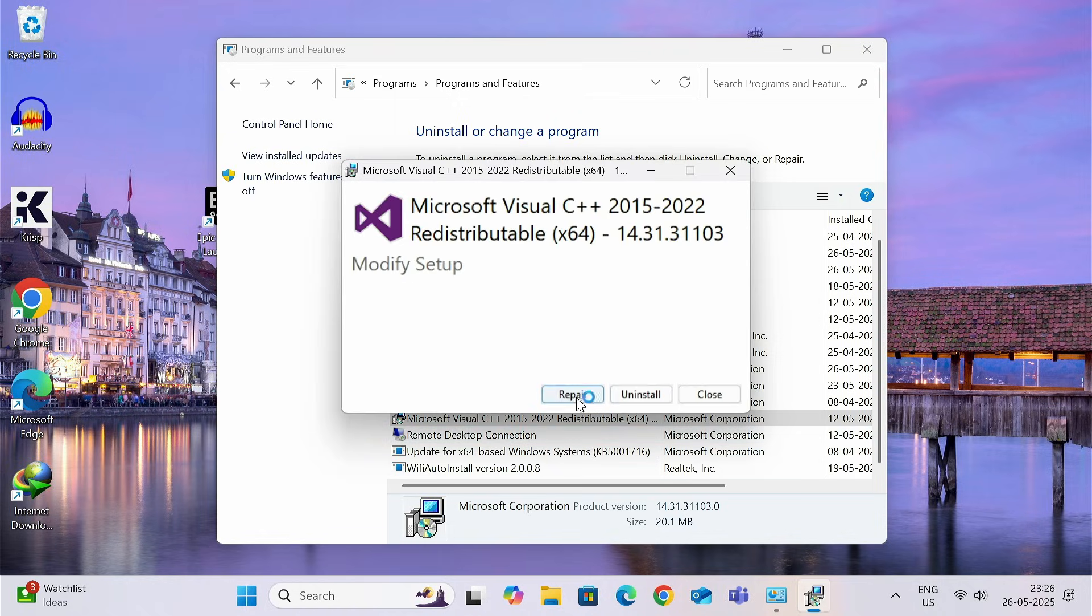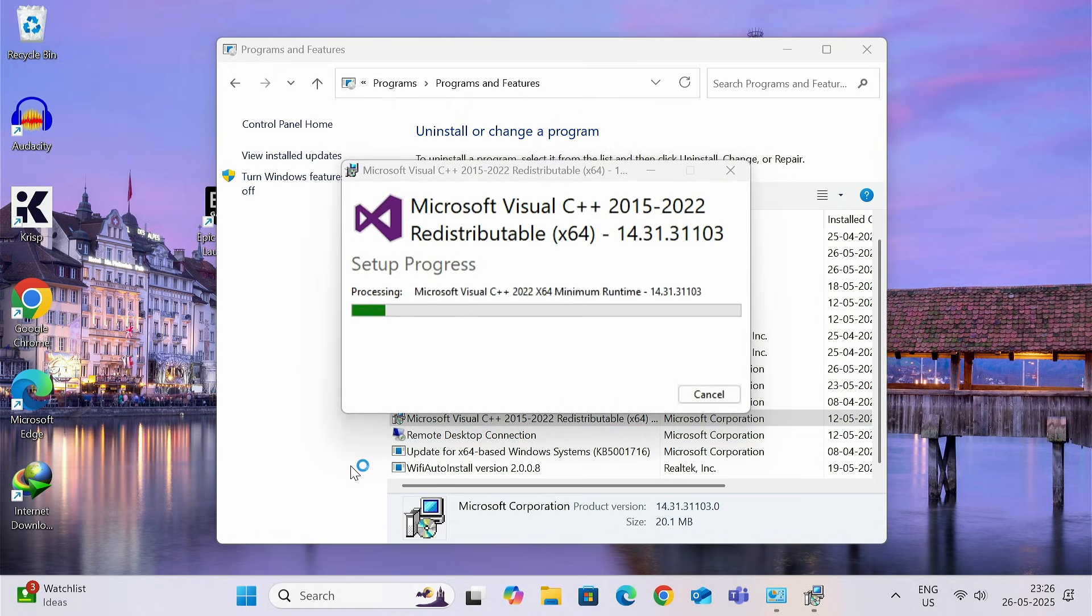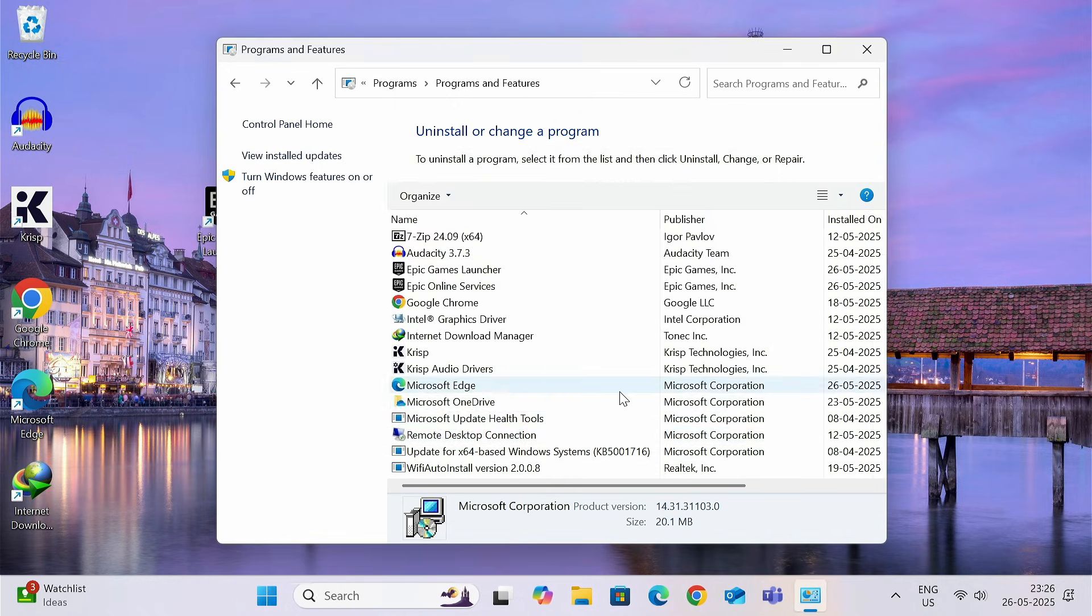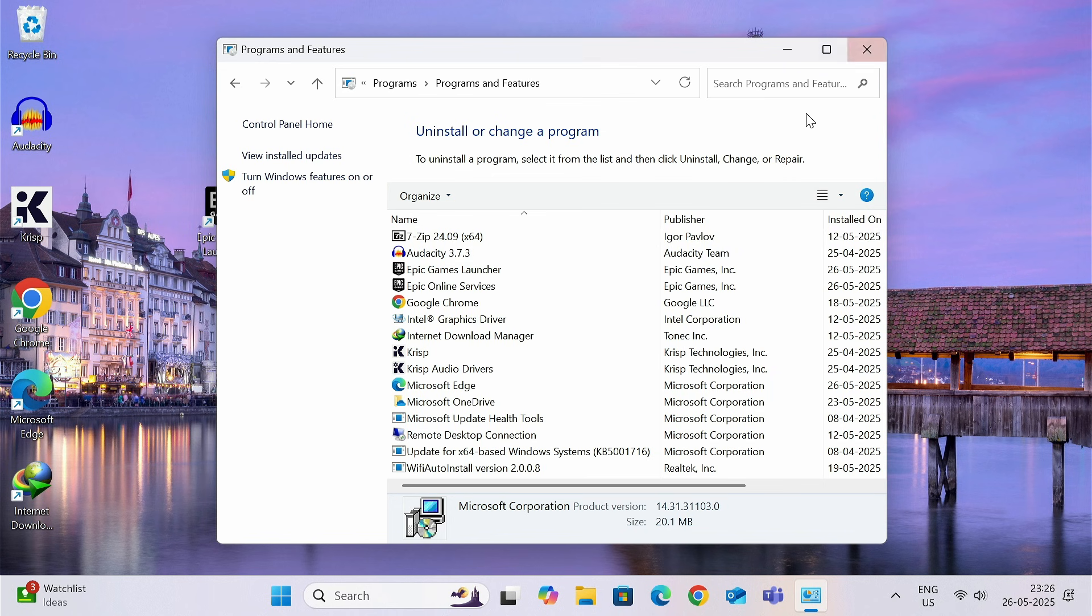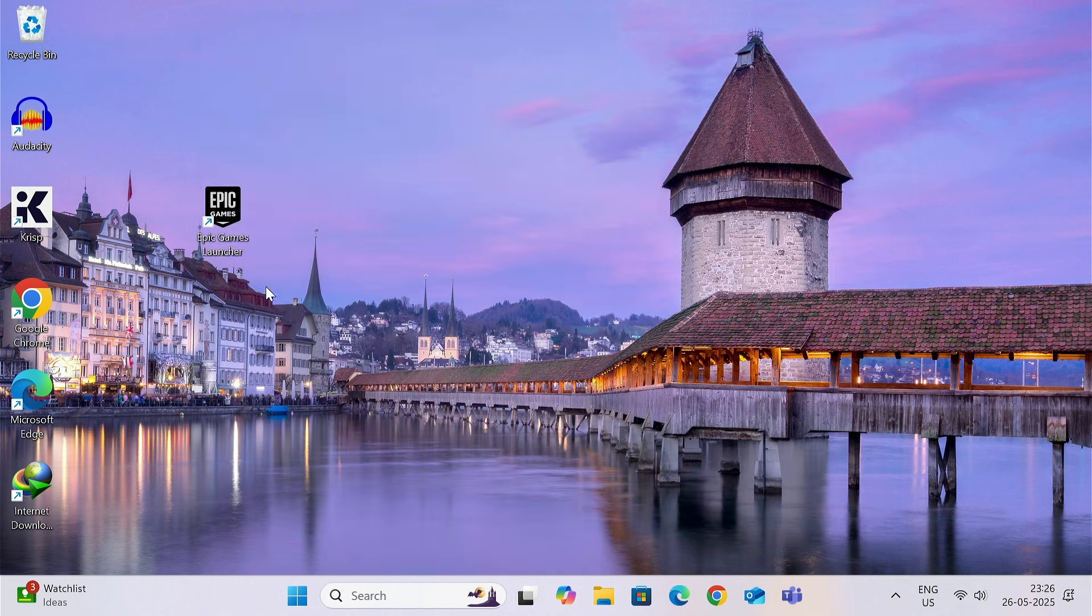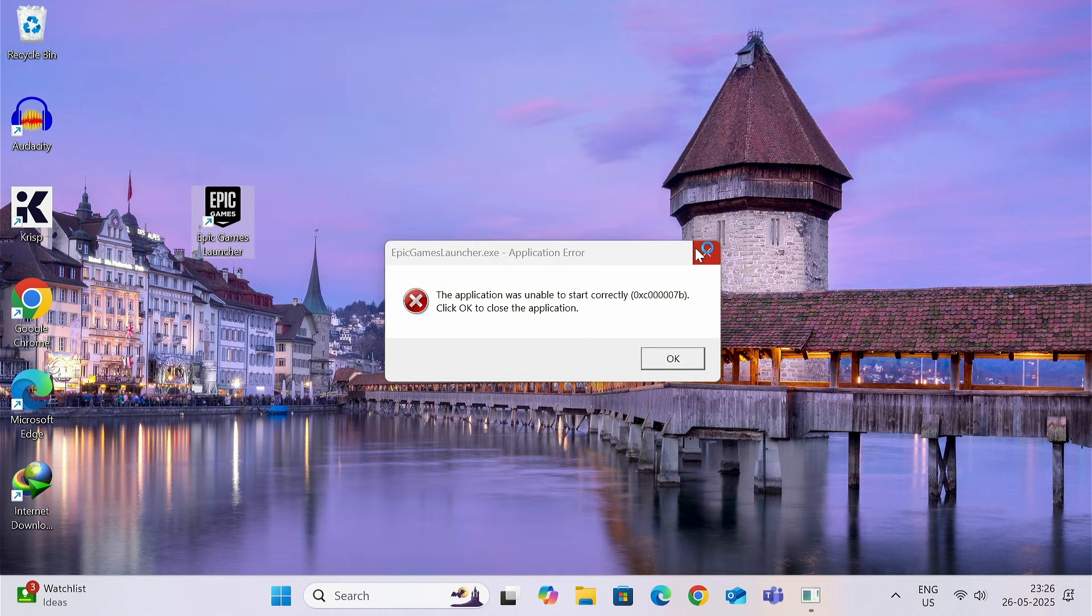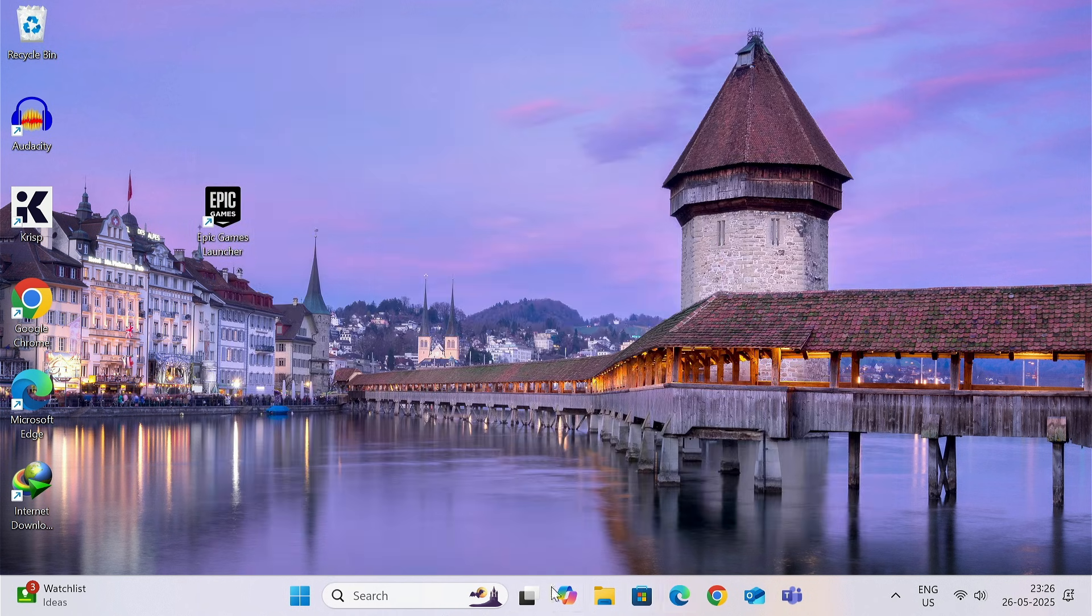Once this uninstall is complete, now let's try to open this Epic Games Launcher. As usual, this is not working.